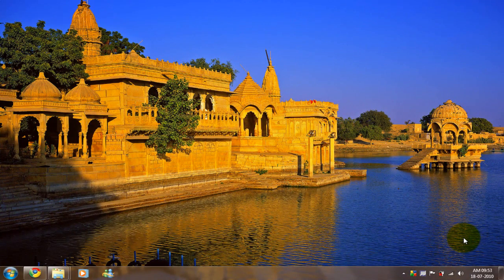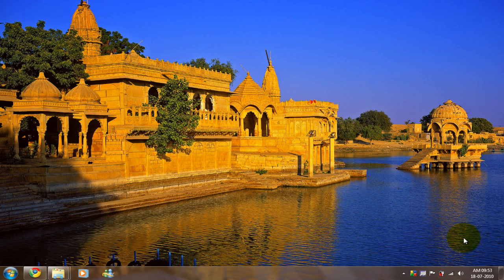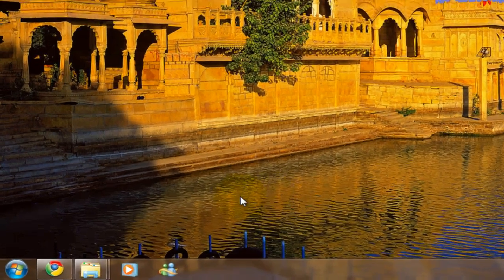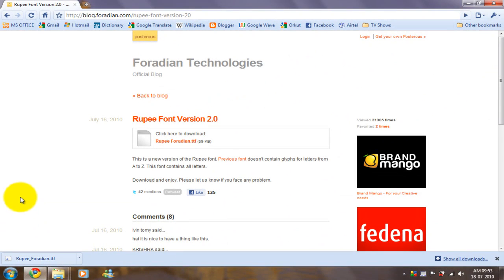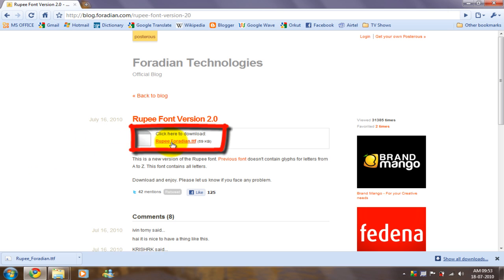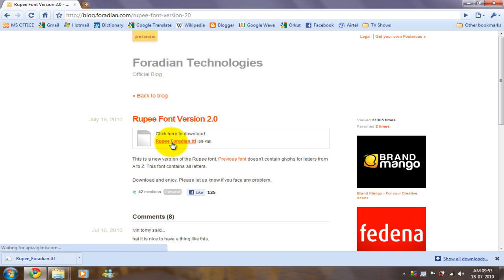Hello YouTube! Today I'll show you how to add the new rupee symbol in your PC. First, you need to go to the link in the description box and download the rupee4dn.tf file.